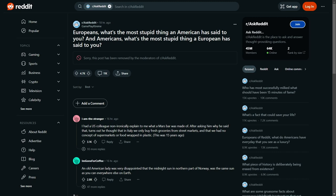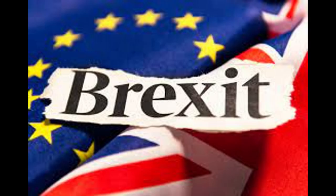Unfortunately there's no sexy ladies waiting for us there and no Short Round to keep us entertained, so I will have to do it instead. The Reddit we will be exploring: Europeans, what's the most stupid thing an American has said to you? And Americans, what's the most stupid thing a European has said to you?